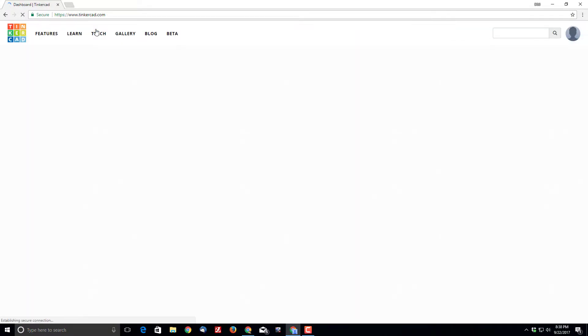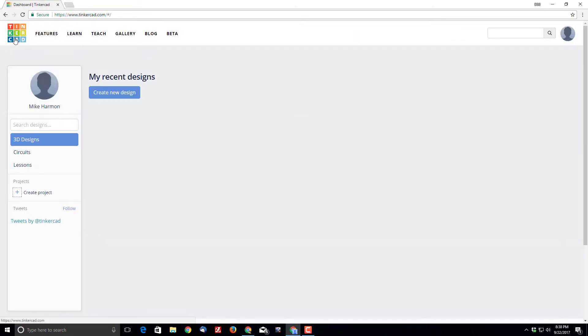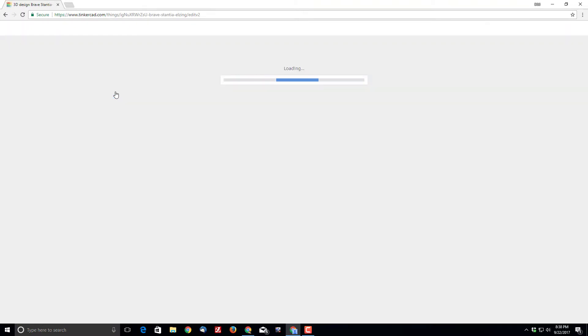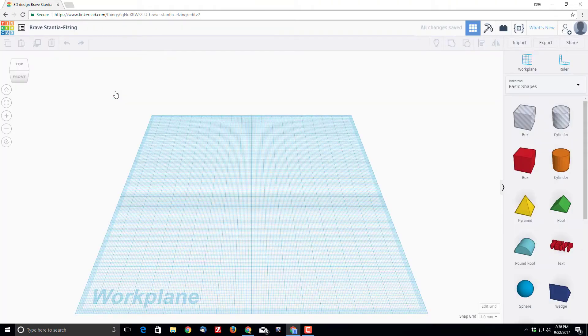I want to skip the lessons and get to building, so I click right on Tinkercad and I can then choose 'Create New Design.' Hope this helps you get into the other training movies and make cool stuff. Have a great day!